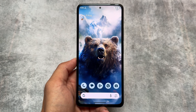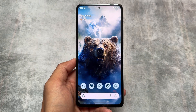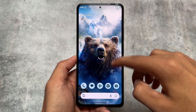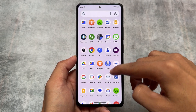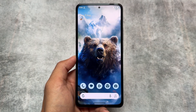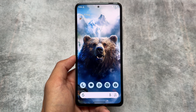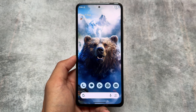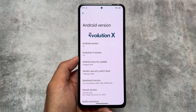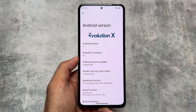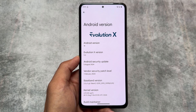Evolution XOS version 9.3 is now here. It's based on the latest Android version and also has the latest security patch, which is August 2024. Although it's not a major update like some of the previous updates, this is just a minor update with basically a new security patch — August 2024.